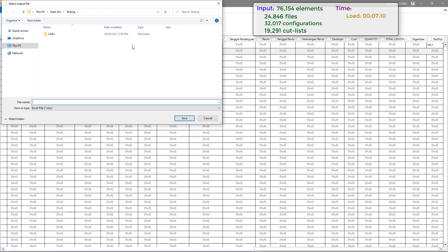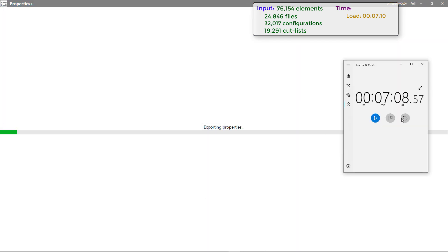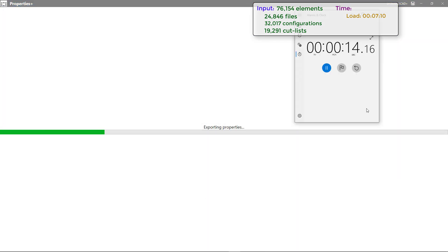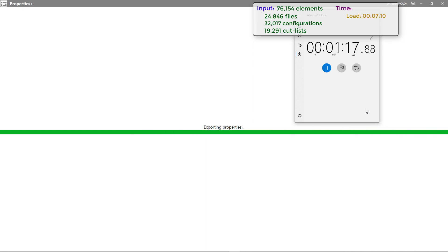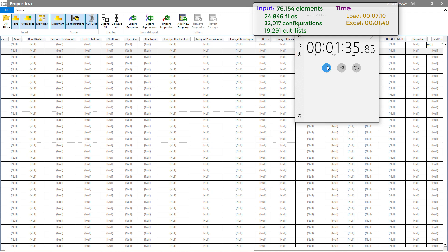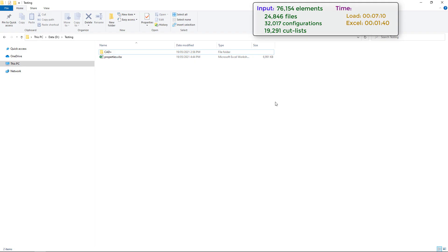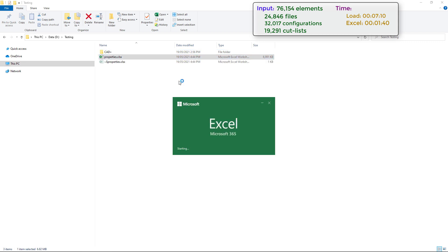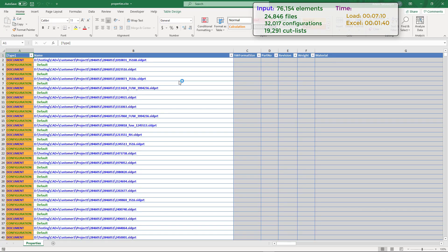Properties Plus allows you to export all of the properties to Microsoft Excel to later be imported back. Let's do that now. You can see the process took just around one and a half minutes to export all of these rows into the Excel spreadsheet. Let's open the generated file.